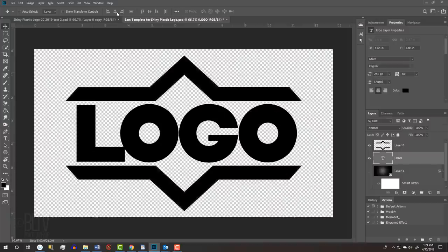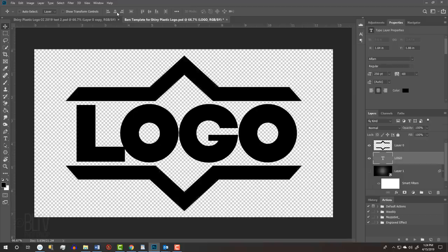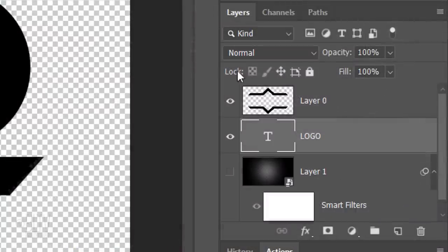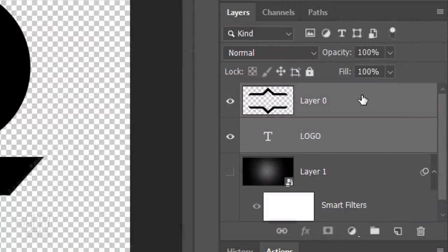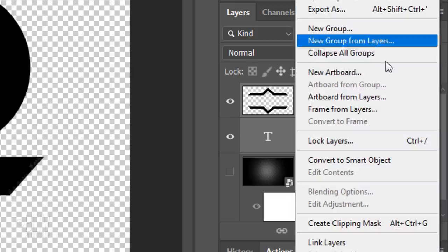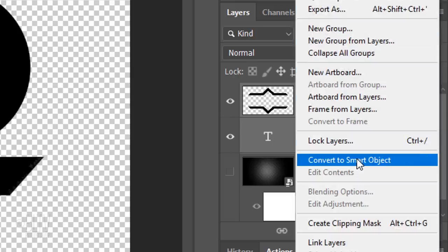We'll convert our image into a Smart Object, so we can modify it non-destructively and if we want to, replace it with other text or graphics without having to redo the effects. To do this, Shift-click the Shapes layer to make it active as well and click Convert to Smart Object.